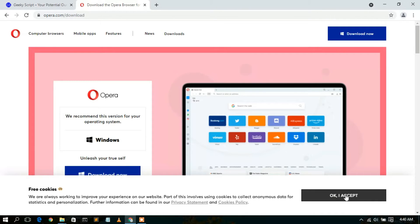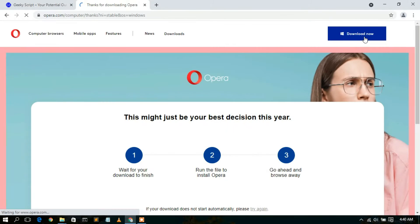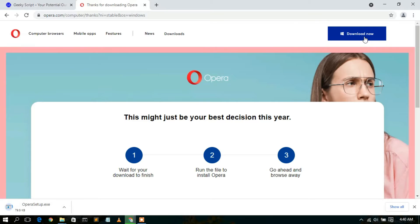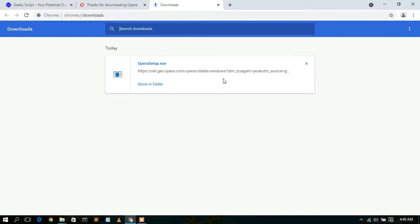Let's first accept the cookies, then simply click on 'Download Now'. You can clearly see the Opera setup installer is now downloading — it's just a 2.5 MB file, so it downloads very quickly. Now you can clearly see the Opera setup has already been downloaded, so just click on 'Show in folder'.